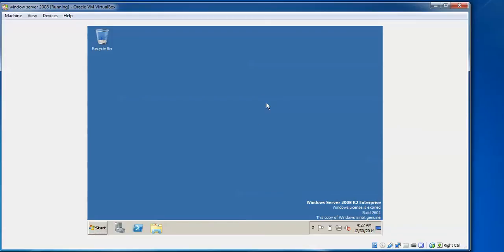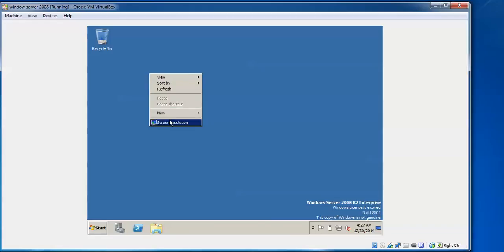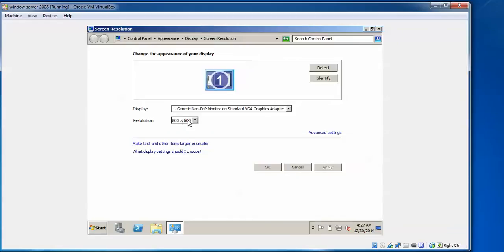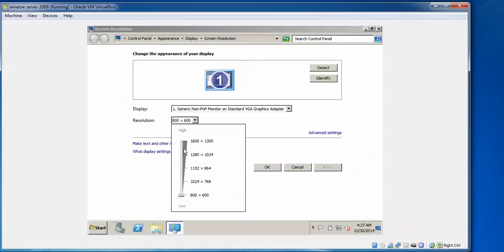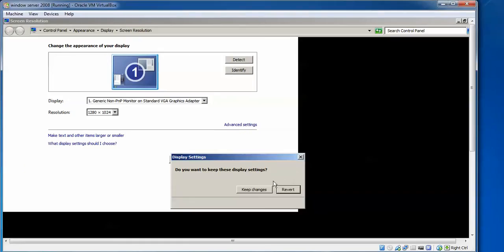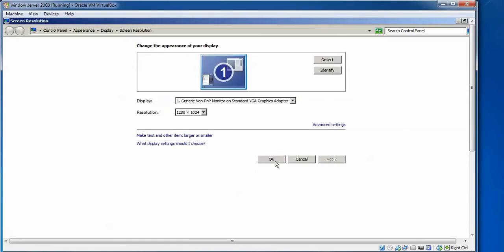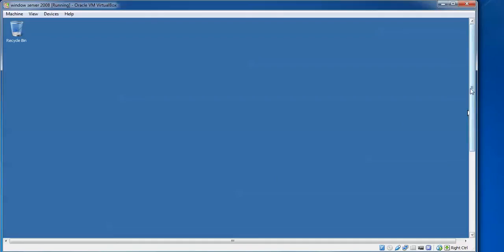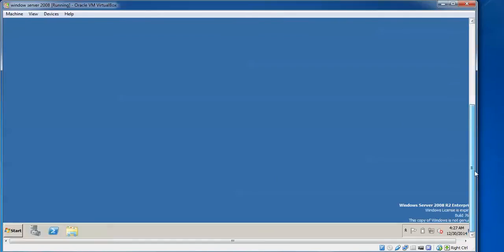First I will show you how to make this full screen. To make full screen on this Windows Server, just right-click and go to Screen Resolution. Click on Resolution — you can see 1020, or you can select 1600 by 1200. Just apply it and click 'Keep the Changes'. Now I have set my screen to full resolution.